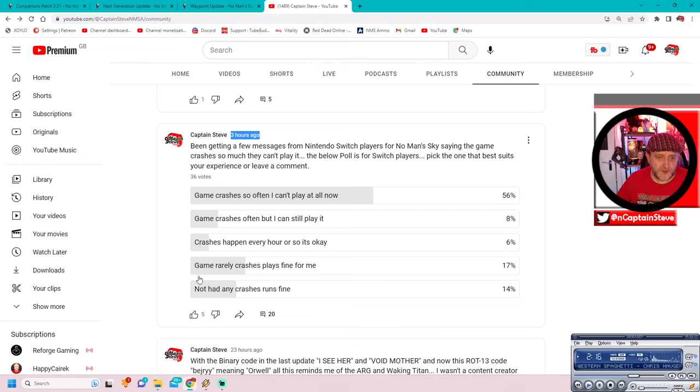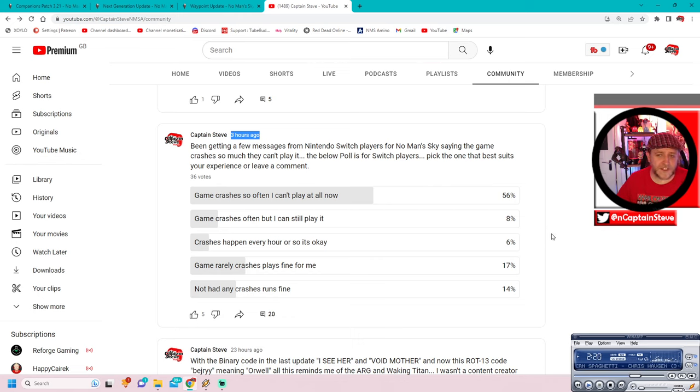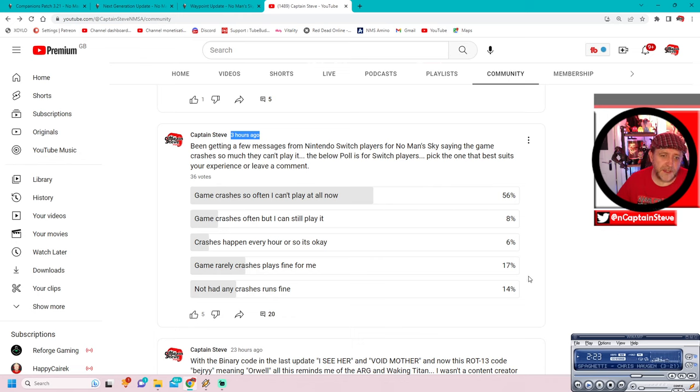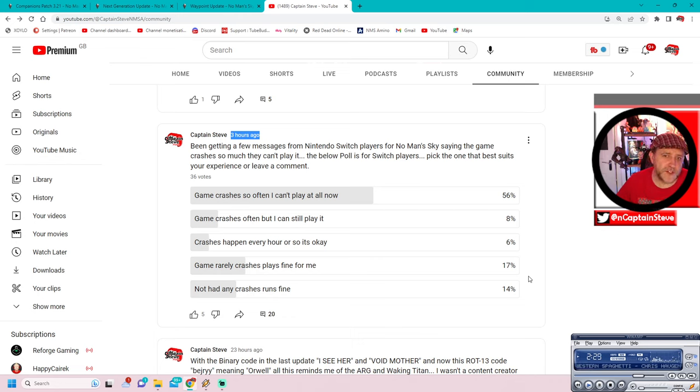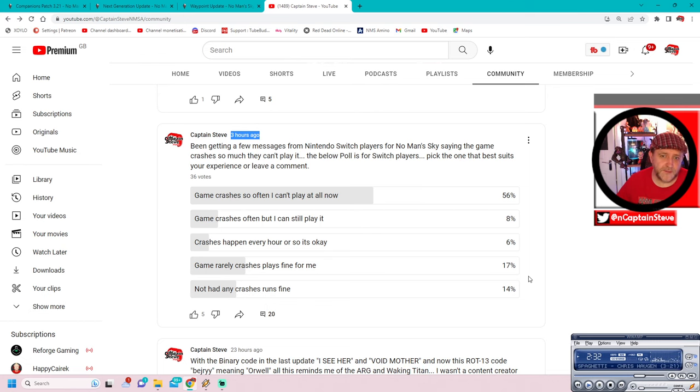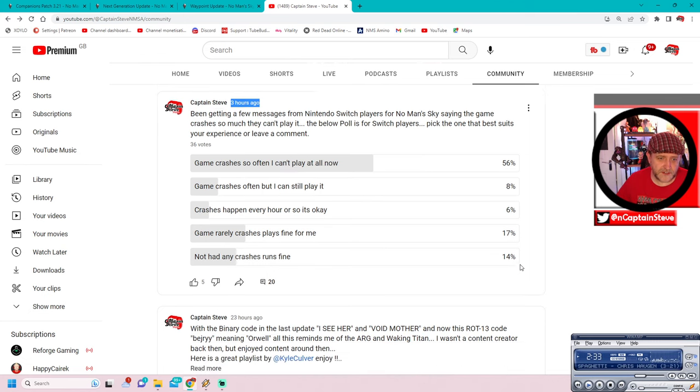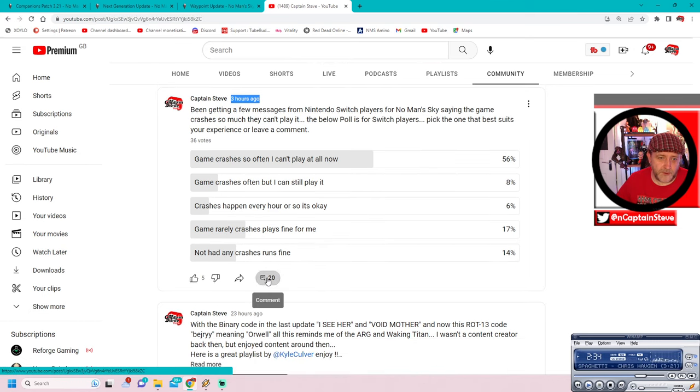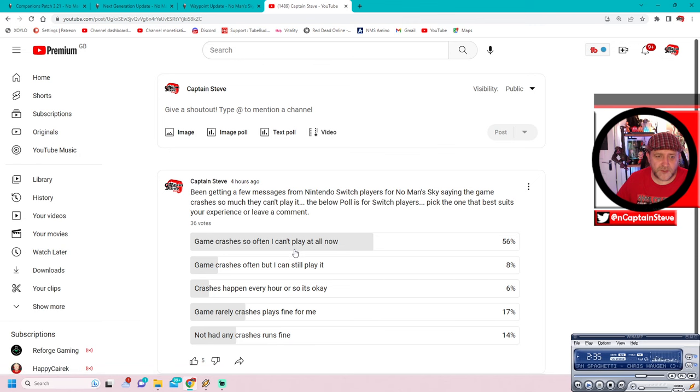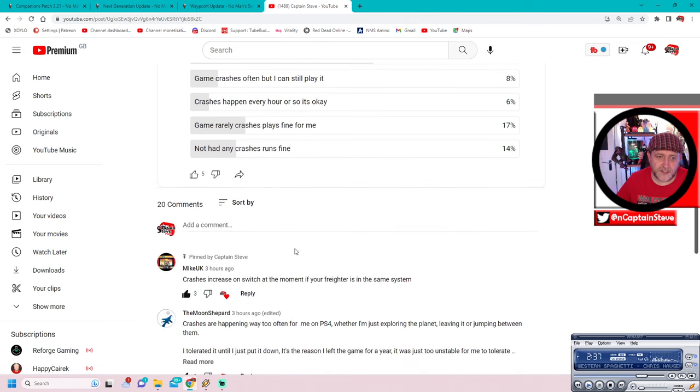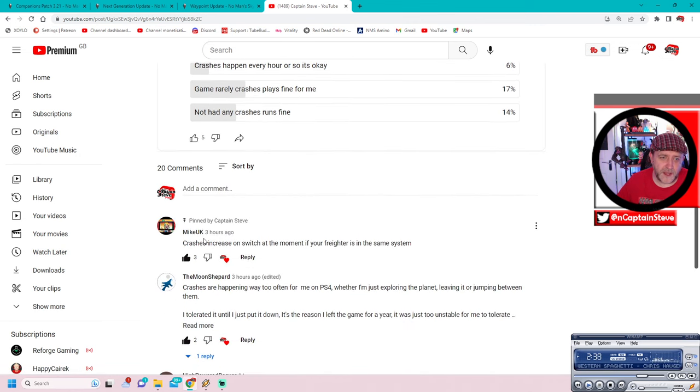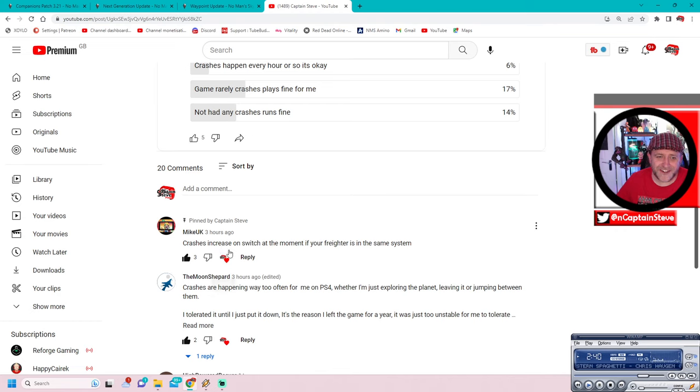And I'm wondering if something similar needs to happen with the Switch version of No Man's Sky. Okay. But I'm also seeing game crashes often, but it can still play at 8%. Not too bad. Crashes happen every hour or so, so it's okay. 6%. But then these two down at the bottom, when you combine them together, it's still not as high as the 56%. But you know, people are saying it's fine. They can still play it. They've hardly had any crashes and it's running fine for them.